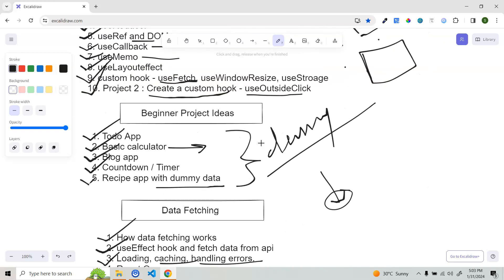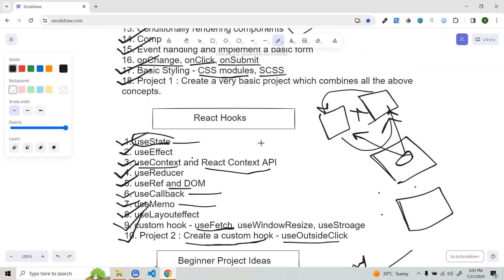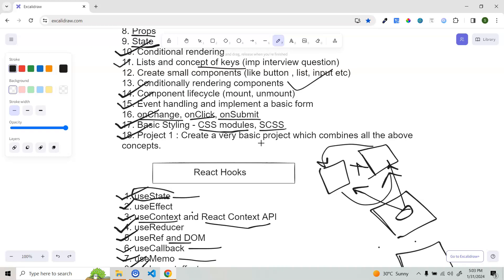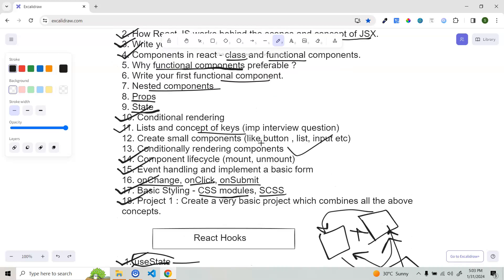That is all about the React.js roadmap. I hope this helped you. If you have any queries, comment down below. If you liked this video, give it a like and please subscribe to my channel. I'll see you in my next video — good luck and peace.